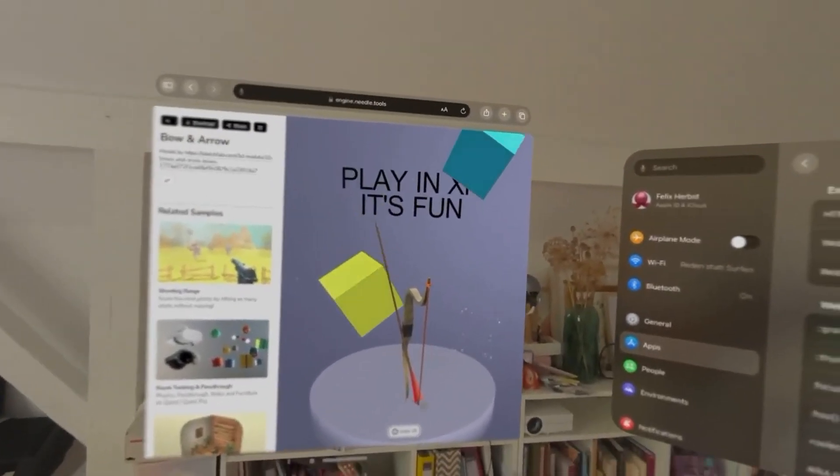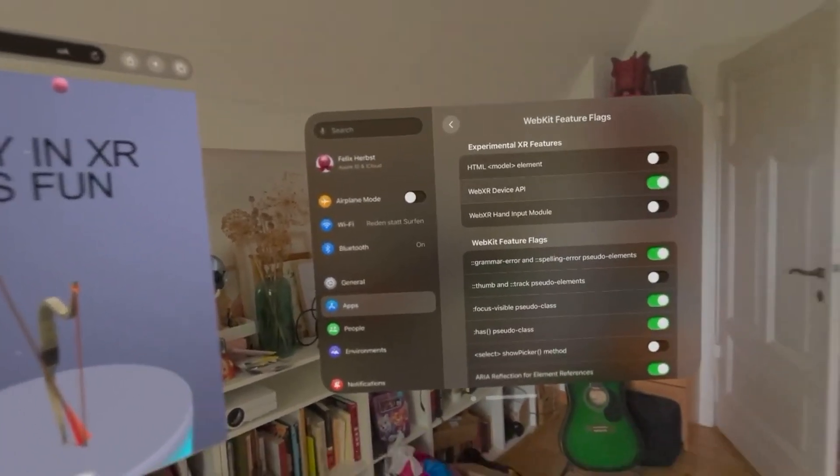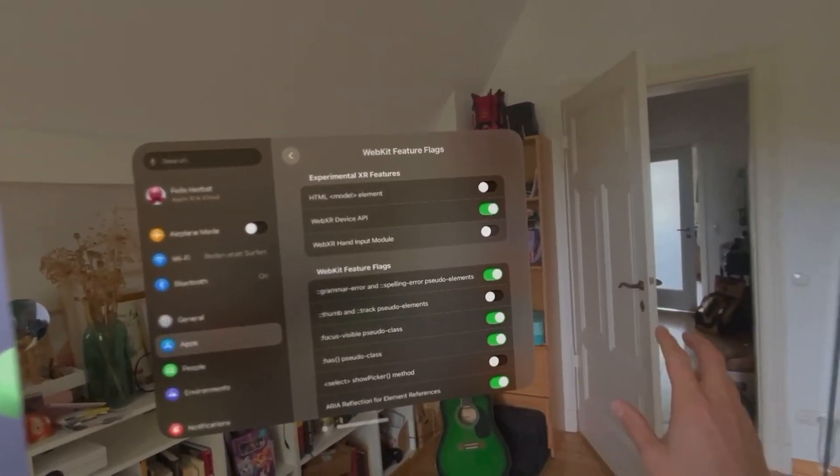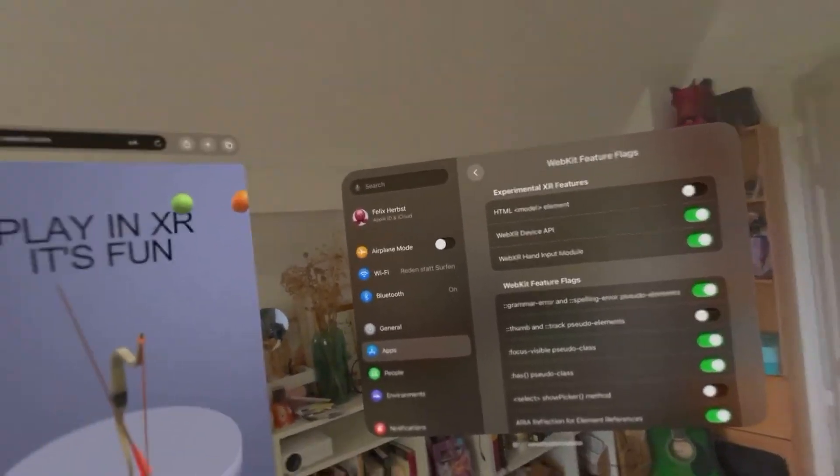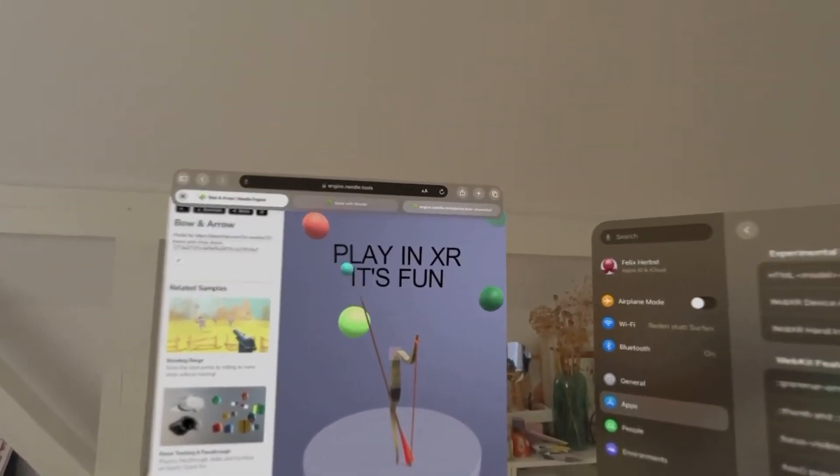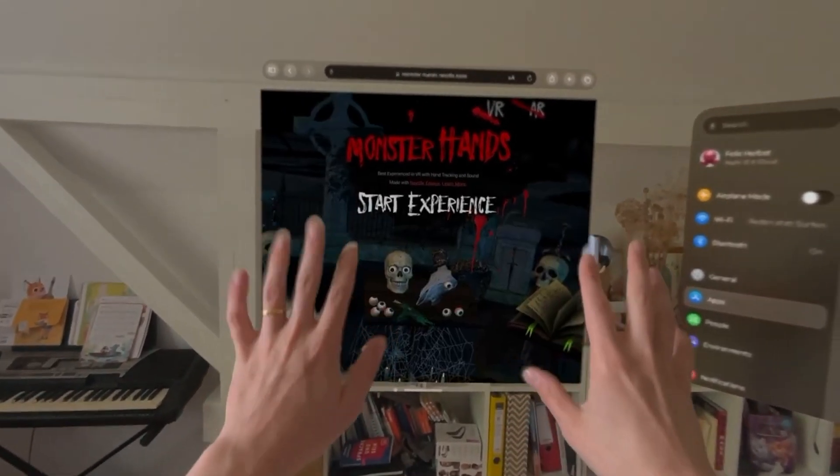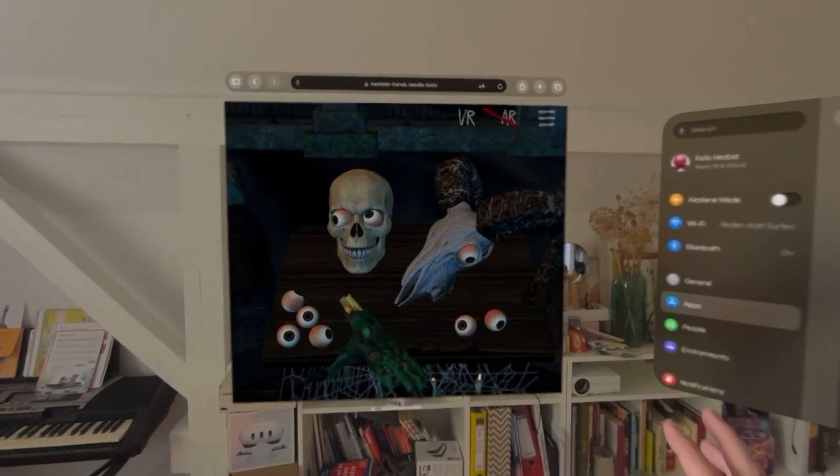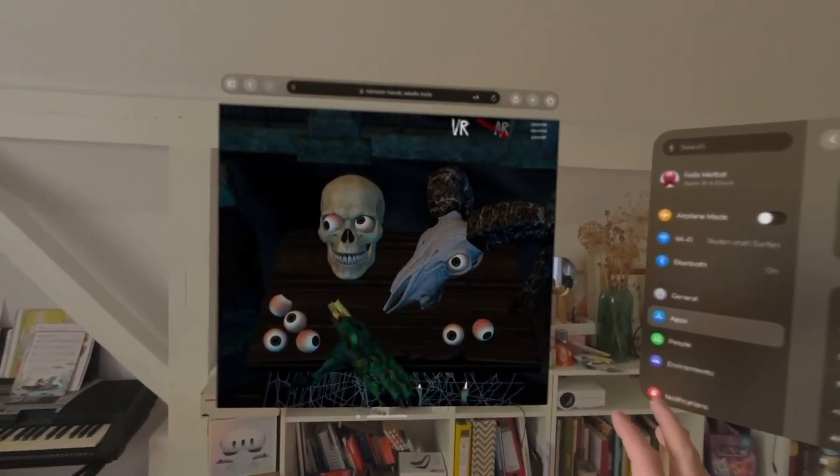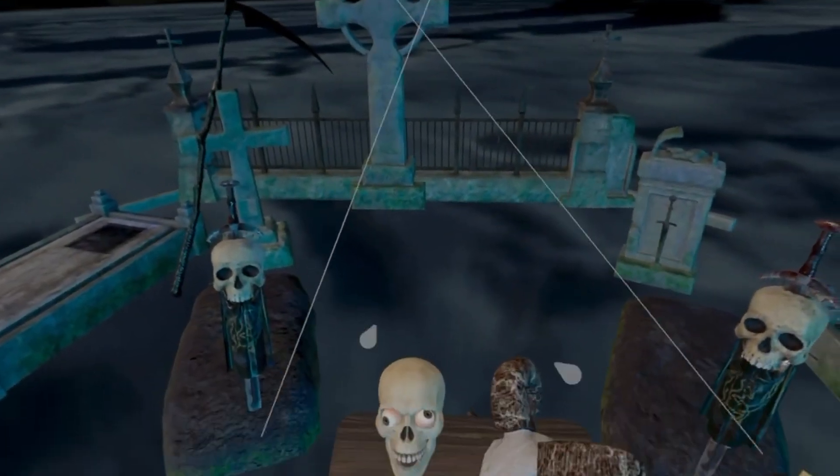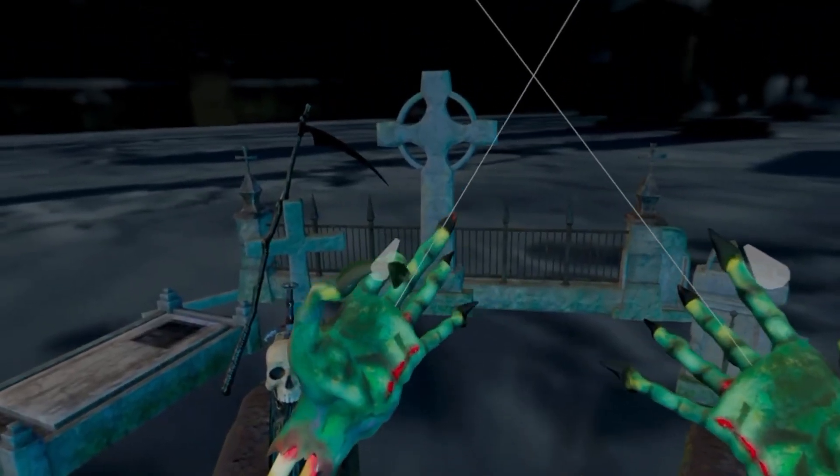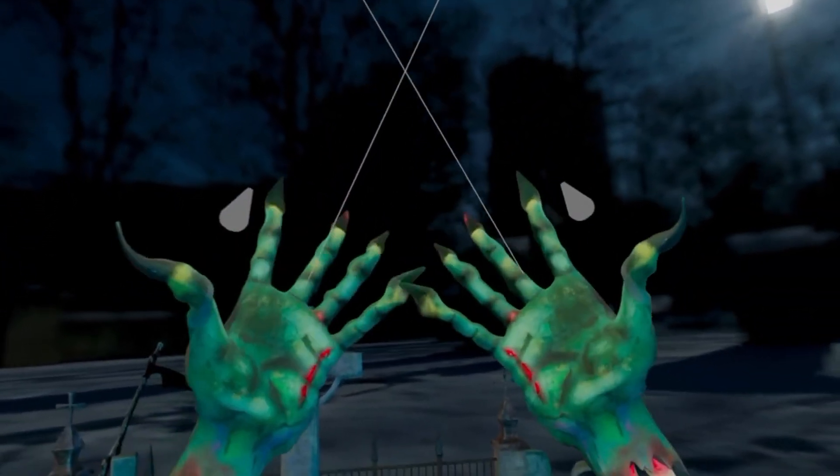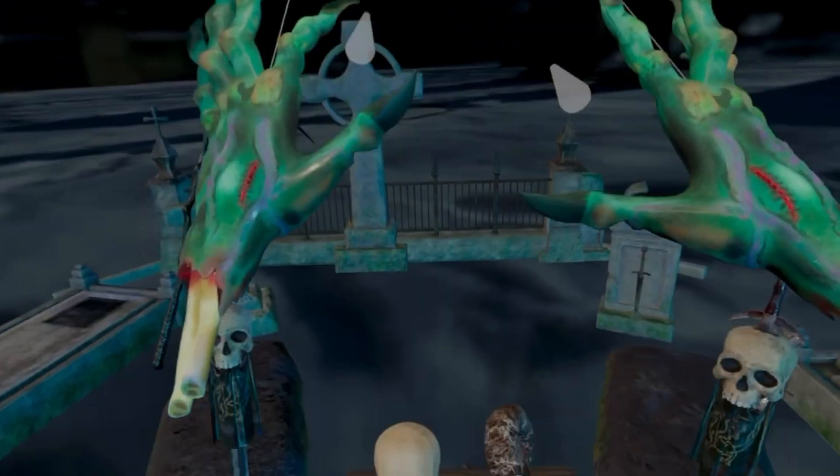There is another way to interact with the hands data but for this to work we need to enable the WebXR hand input module in the WebKit feature flags. And in other applications we can use like monster hands also from Needle. We can use that hand tracking data to actually show the full-blown hand models that we're getting from the operating system.